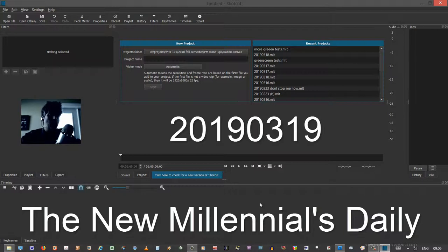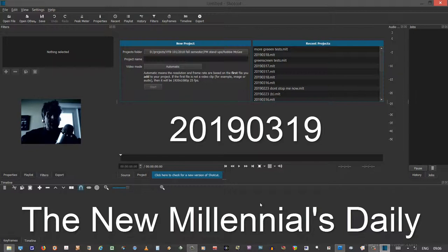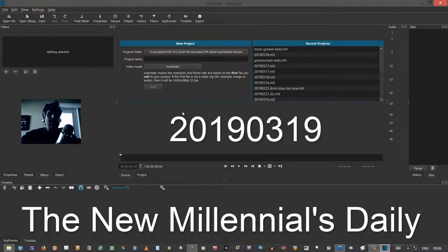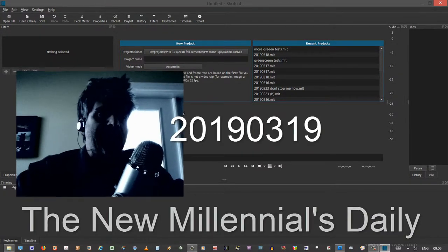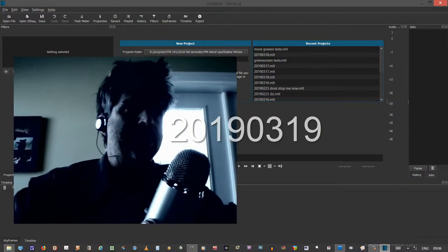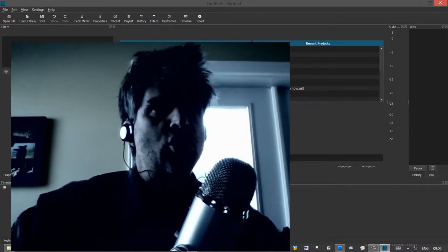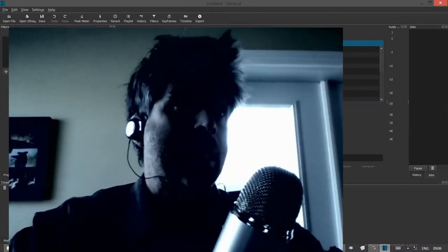Two-fold. One, we're demonstrating a demonstration video. The other is we are demonstrating to my new friend Robbie how to do a thing. And this thing has to do with a mask.